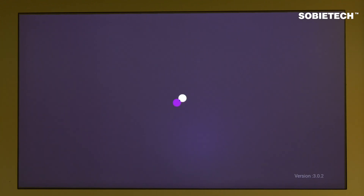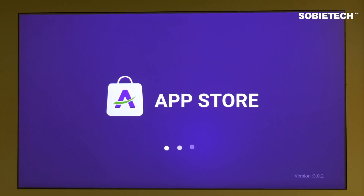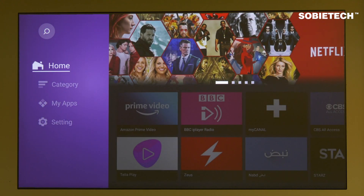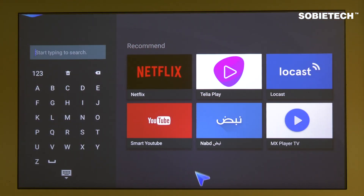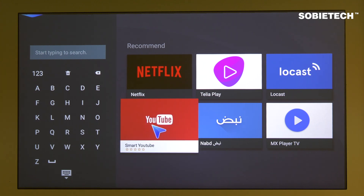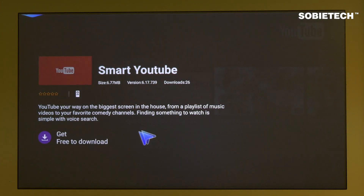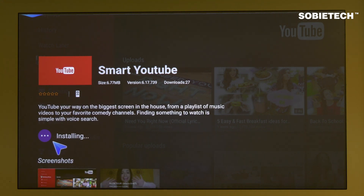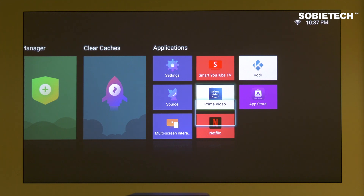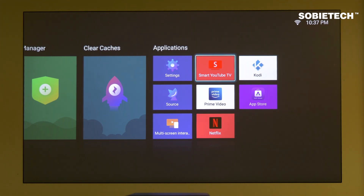The installation of the APK file is pretty straightforward as we are demonstrating here. The App Store offers lots of compatible Android apps — you can search and install apps from here. We are now demonstrating the process to install SmartTube, which is an optimized YouTube app. You can install other apps in the same way. From the App Store, we've installed some of the most popular streaming apps including SmartTube, Kodi, Netflix, and Amazon Prime Video.